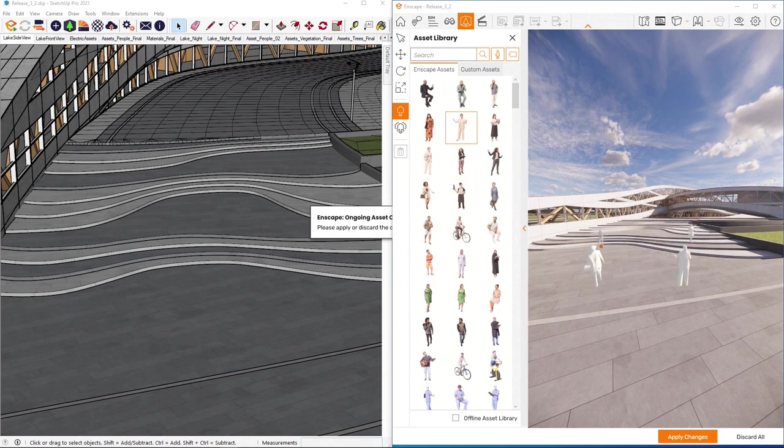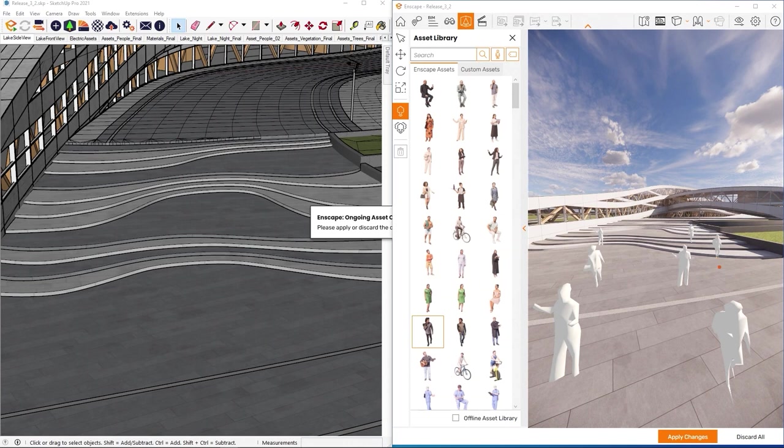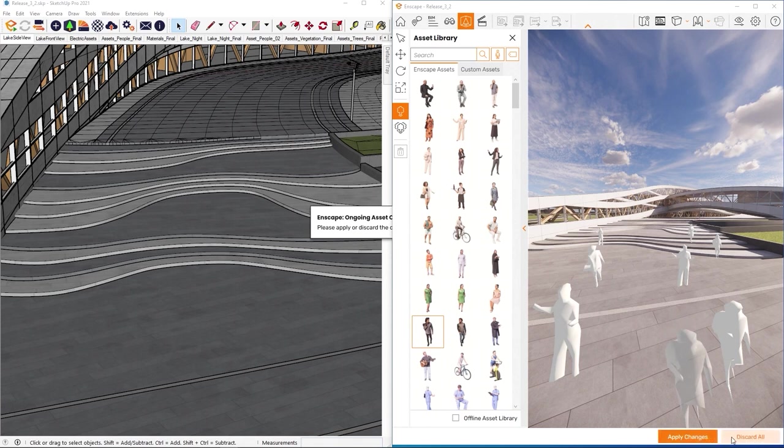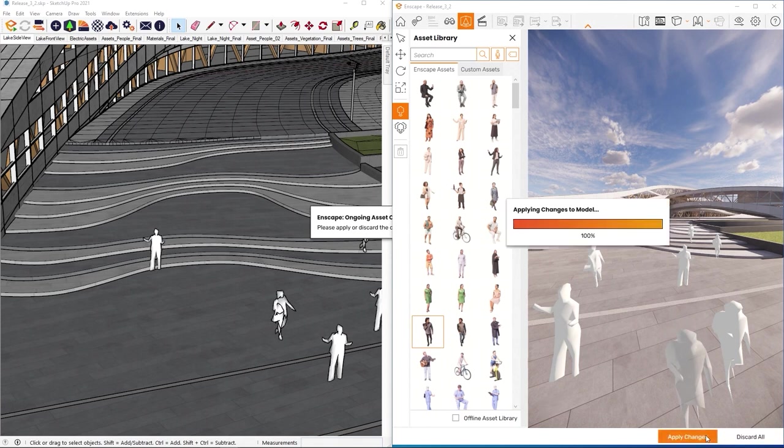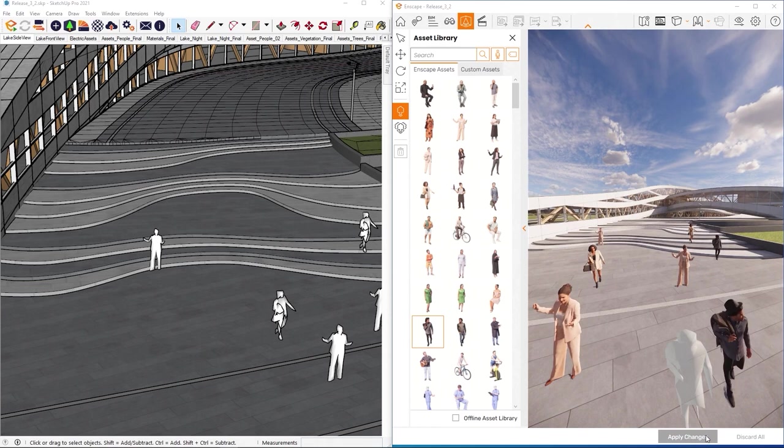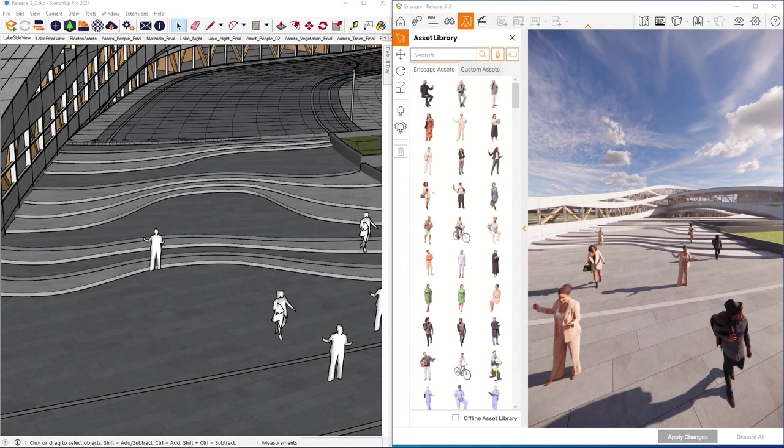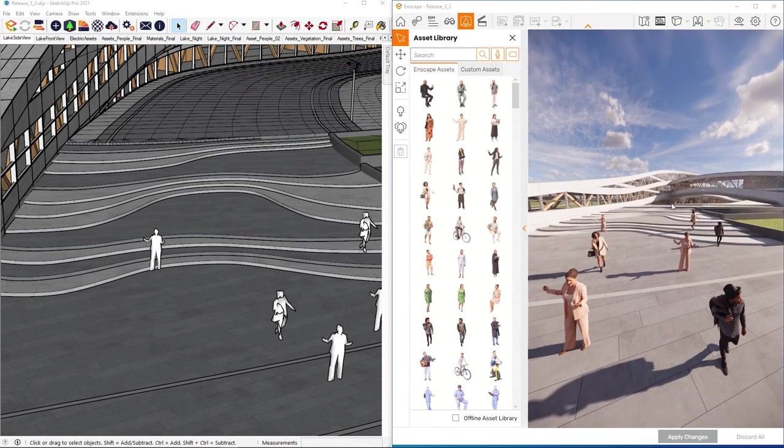Once you've selected an asset you want to place in the scene, just click it using the left mouse button and select a surface to place it on in the Enscape visualization. Left click again to confirm the placement. You'll notice that at first you'll only see a grey placeholder. Once you're finished, click on apply changes or discard all if you've changed your mind.